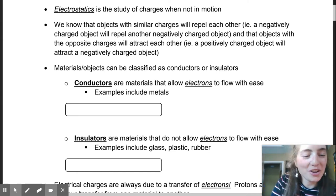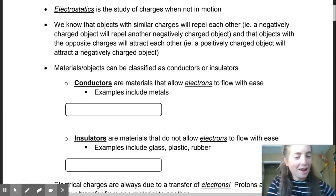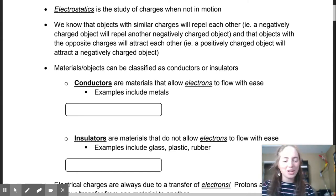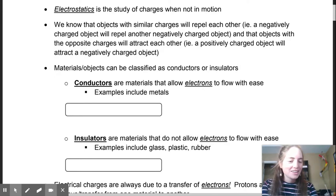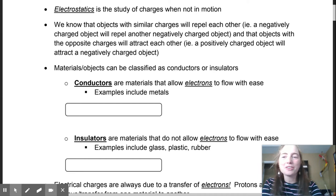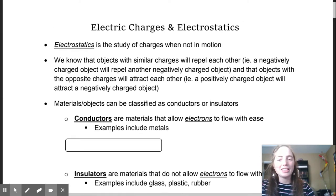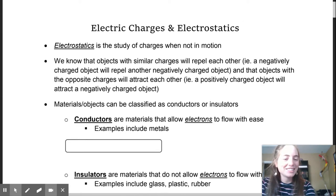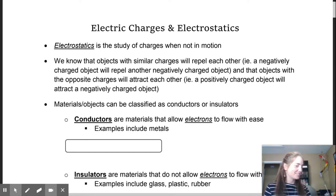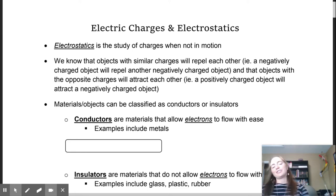Good morning — or I should say afternoon — Physics 30. I hope you guys are having a good day today. So today we are going to be looking at our lesson on electric charges and electrostatics.